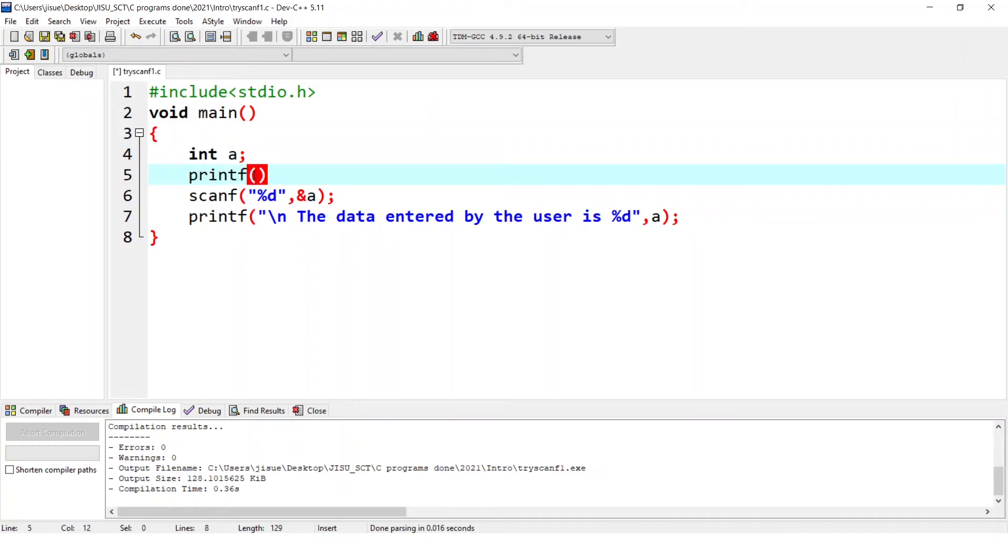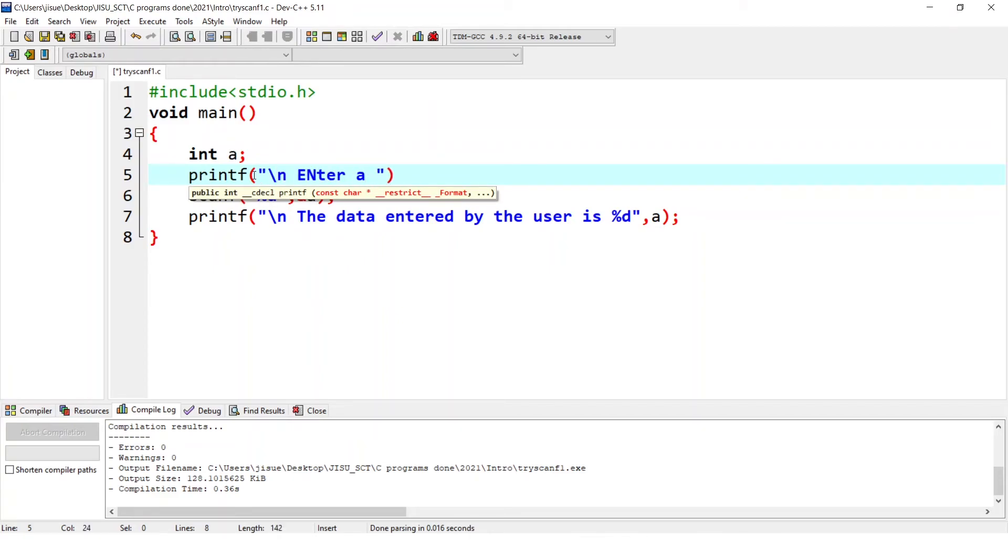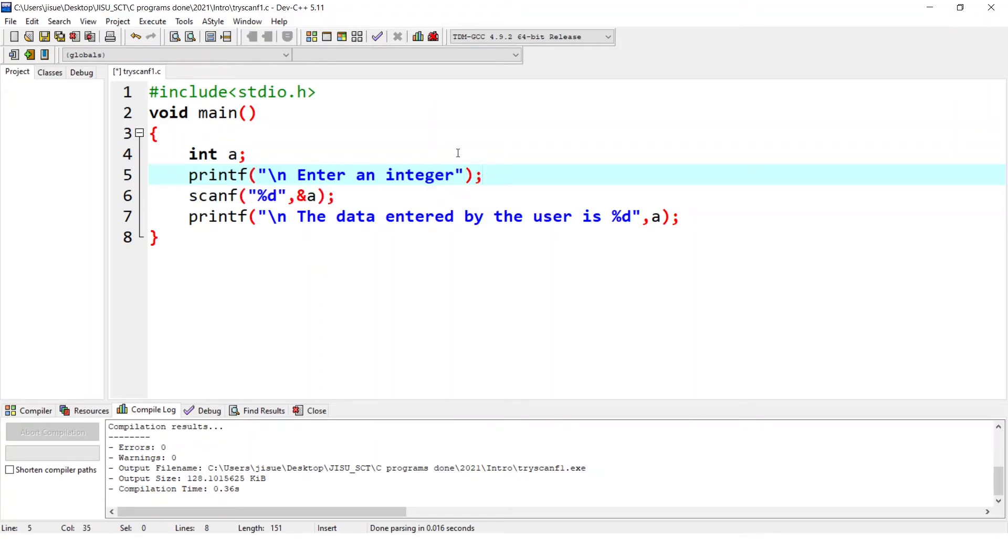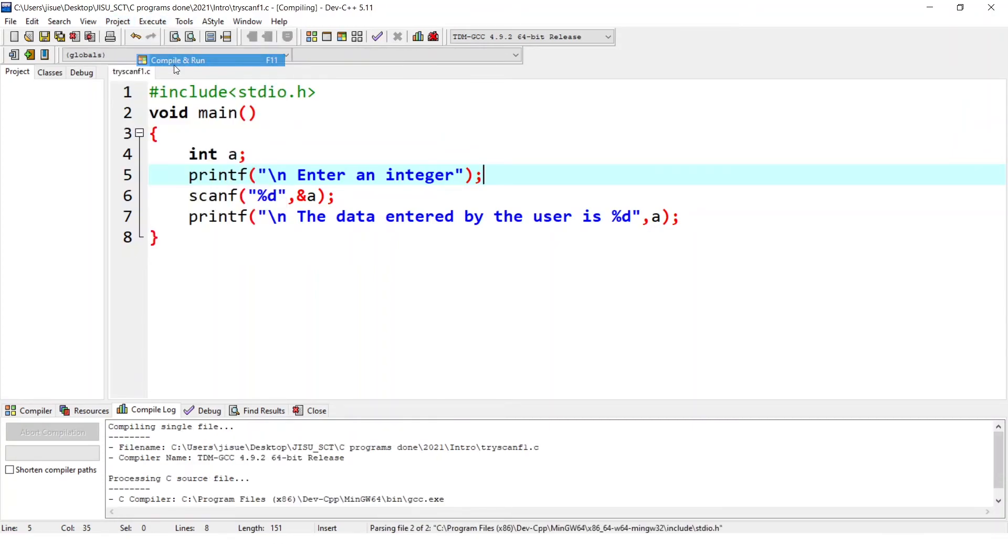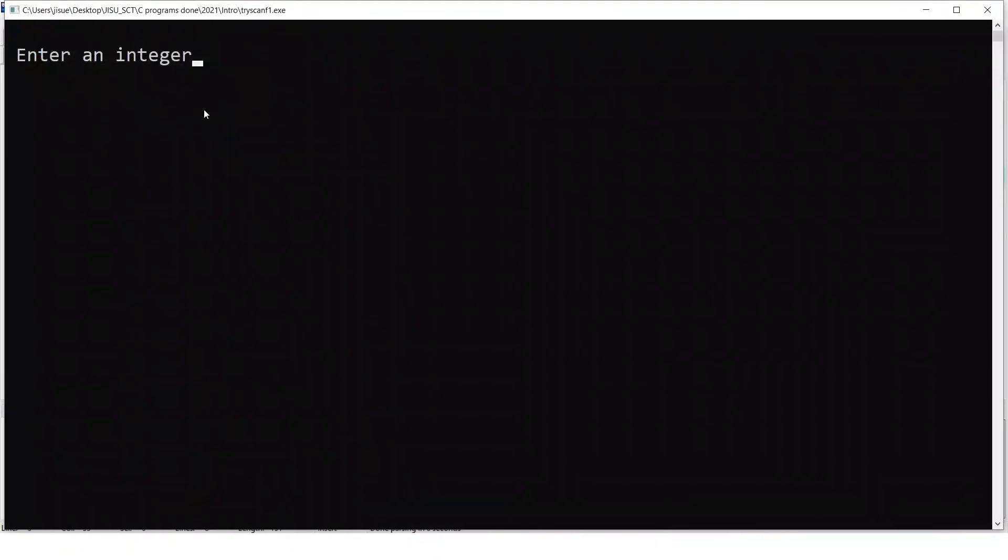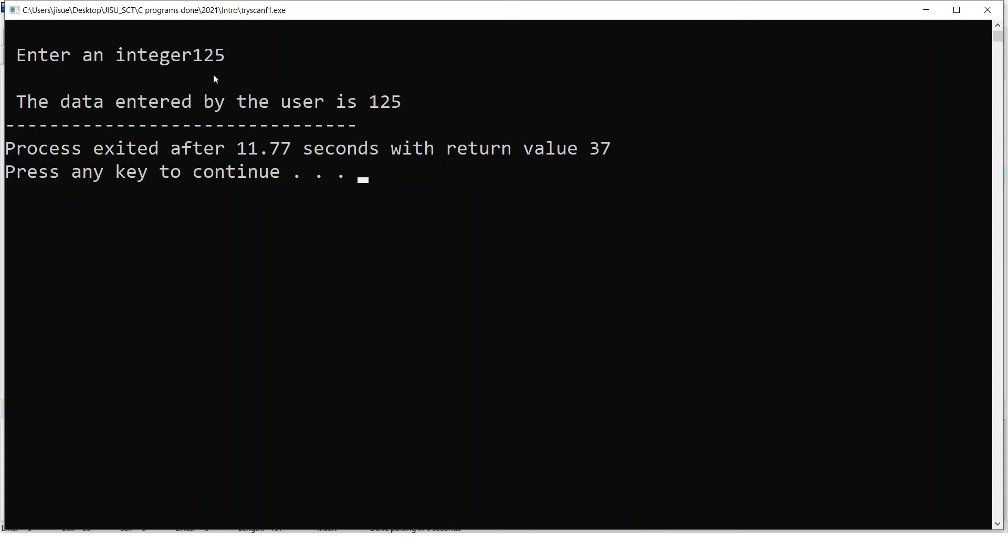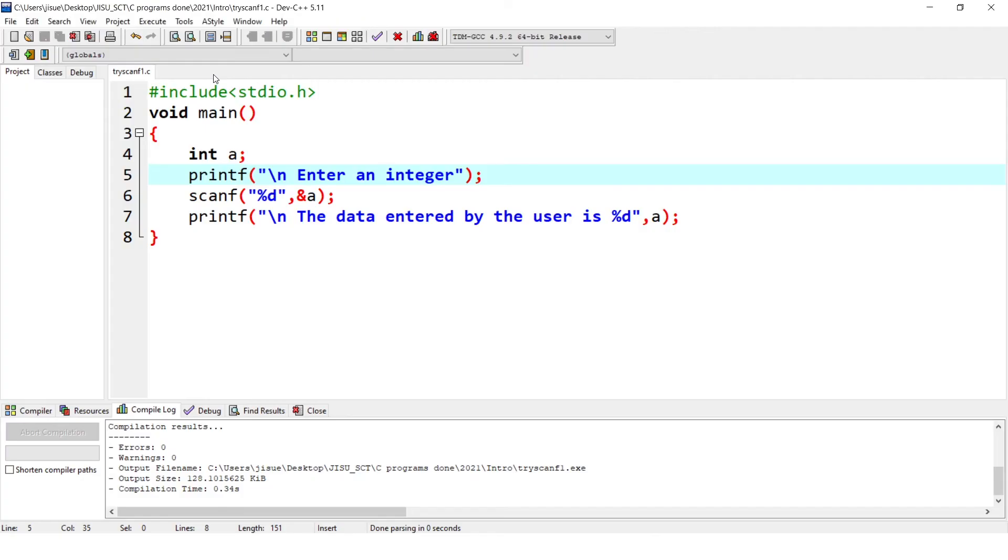So in printf what I can give just some comments like enter a number, enter an integer because we are expecting an integer. So enter an integer. You can give like this. So now again you are executing what is the difference. Now user is informed that it is expecting a value. So printf enter an integer means first the dialogue is shown. Now the user is clear that it is expecting an integer. Say I give 125, data entered by the user is 125.